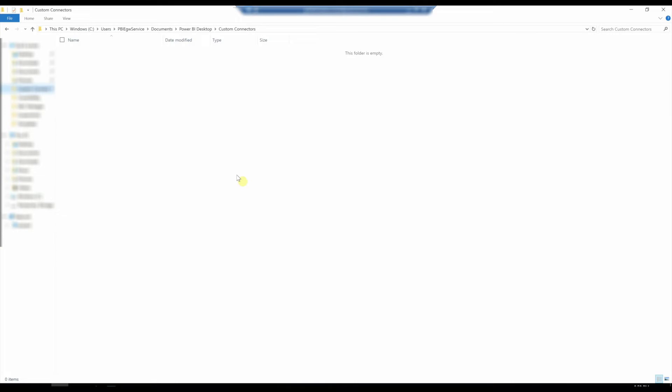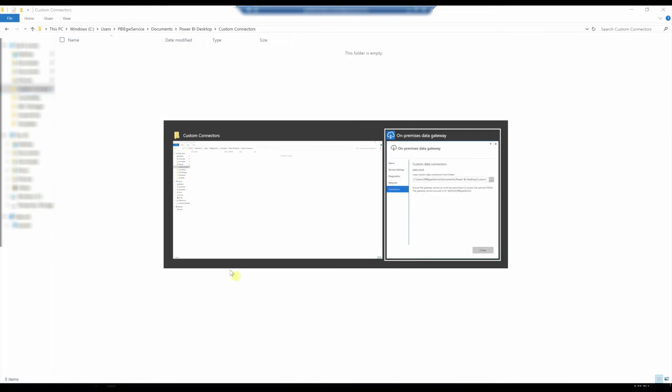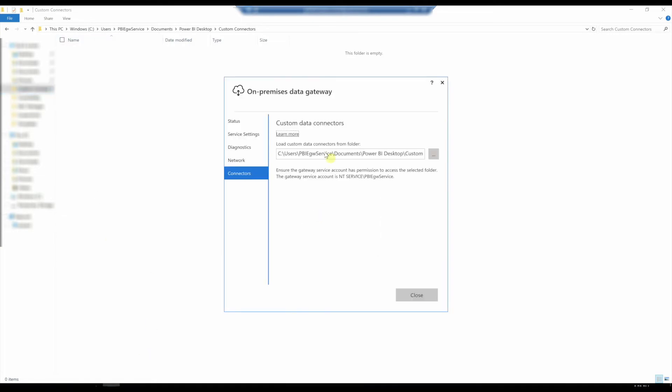We're over here on my virtual machine. And if I pull up my on-premise data gateway, I can see that I do not have a custom data connector loaded. This is the folder where it would be right here in users, PBIEGW service.